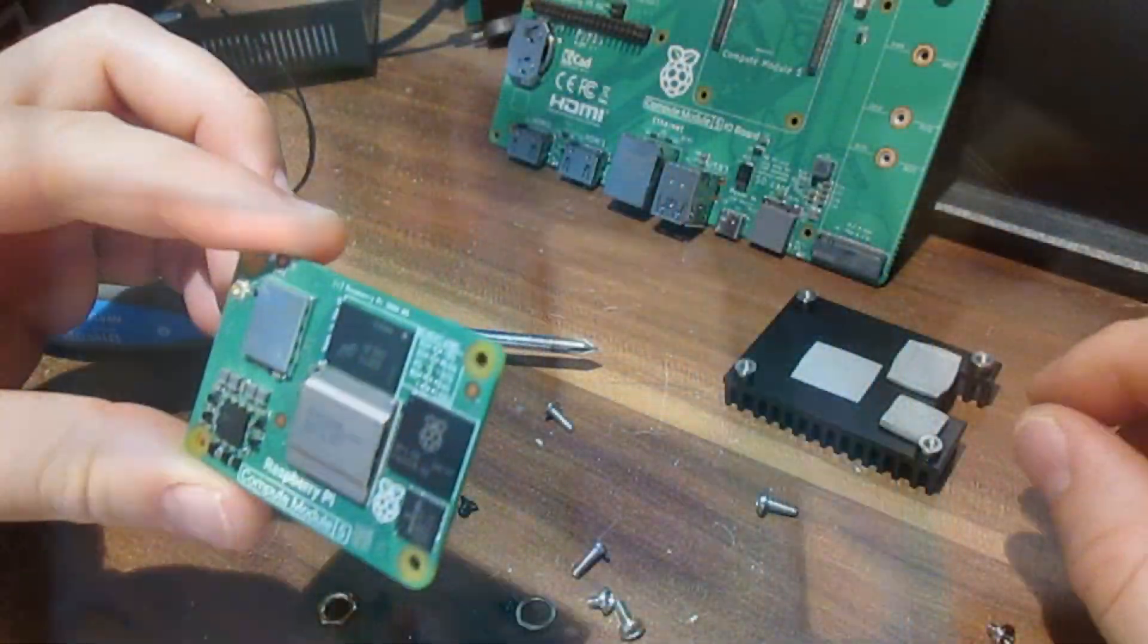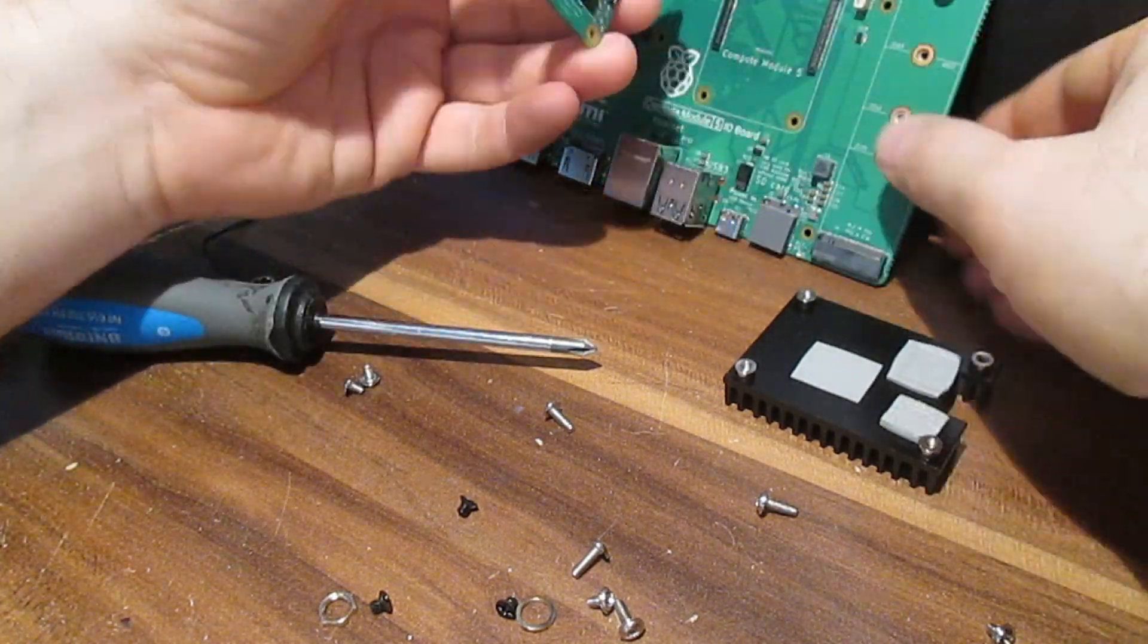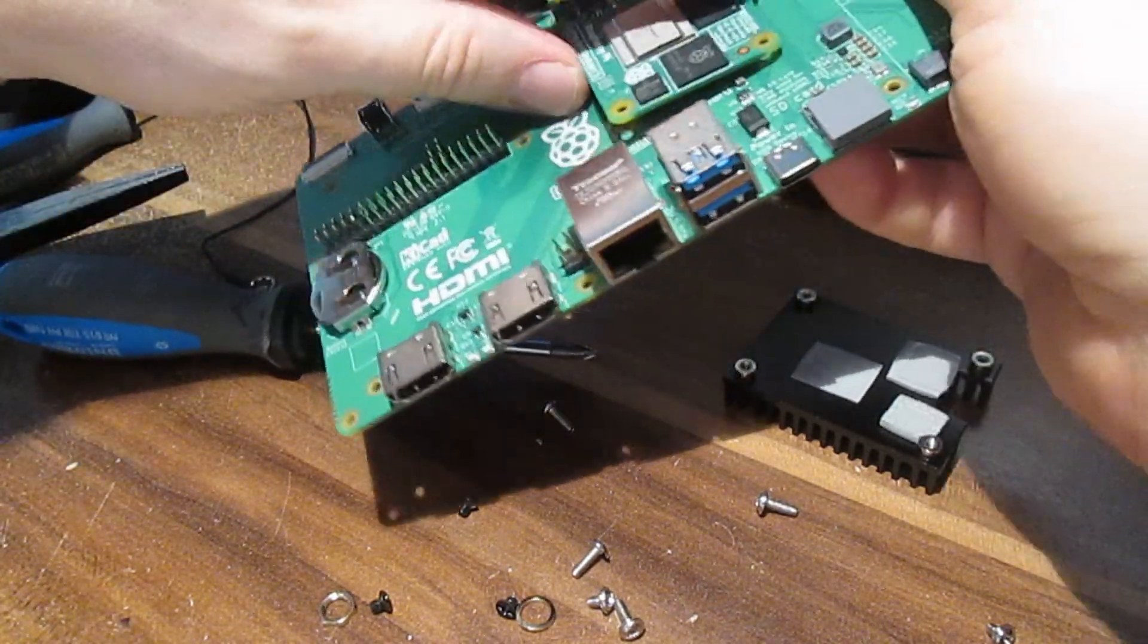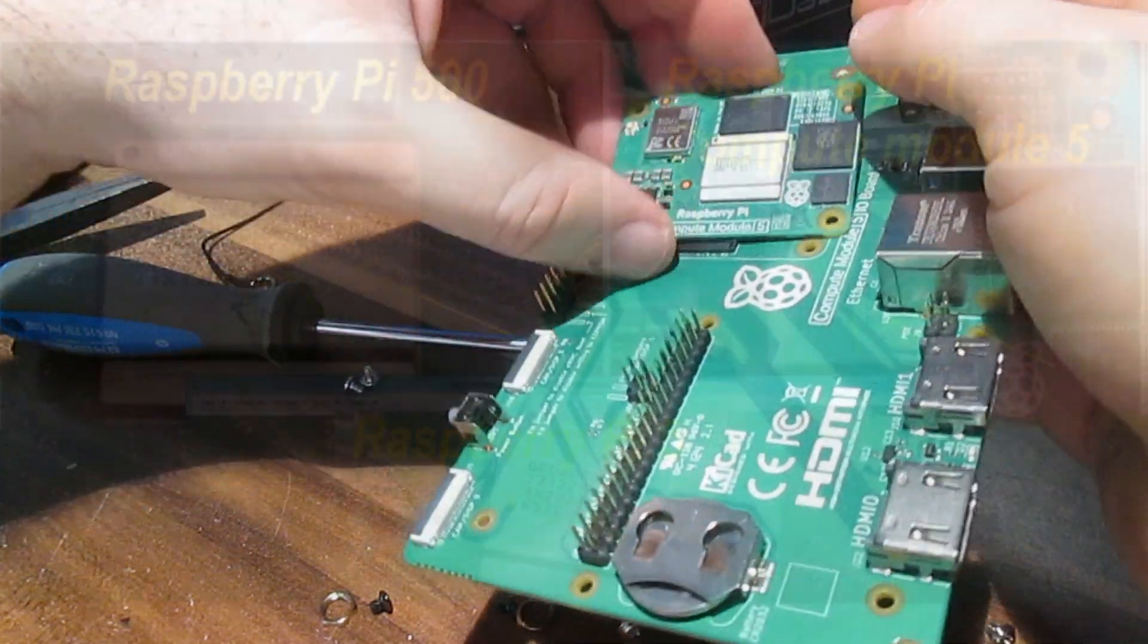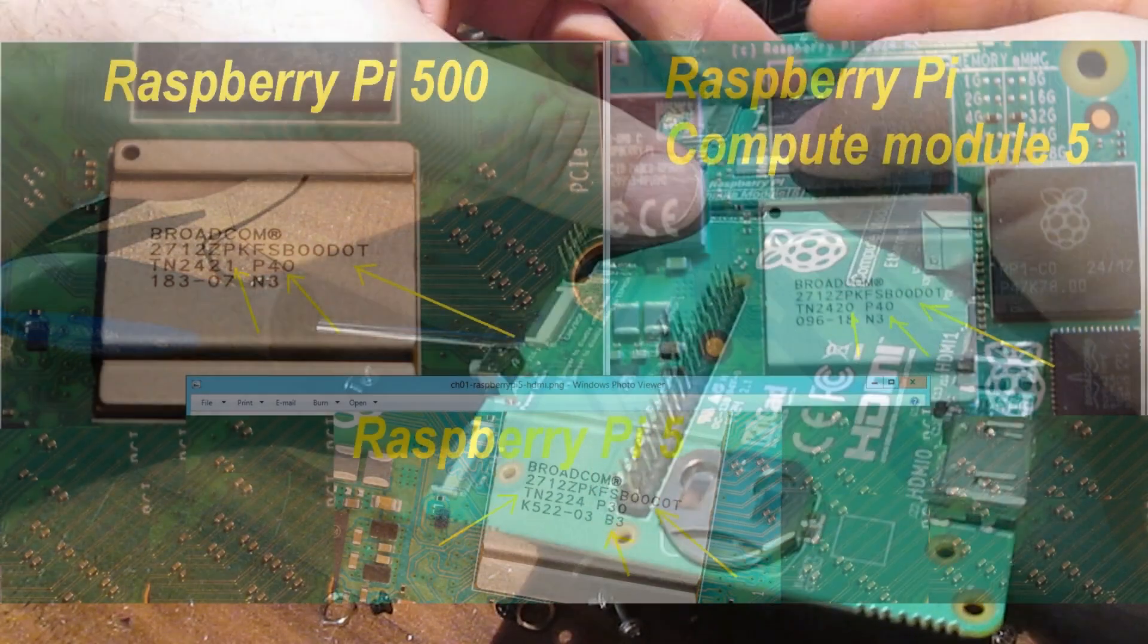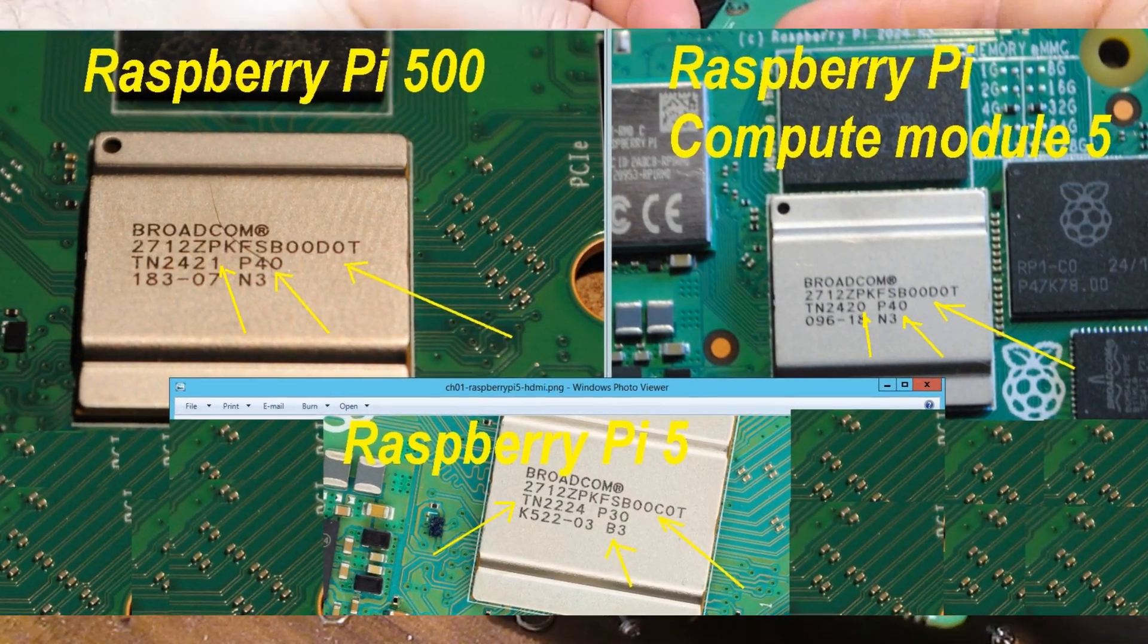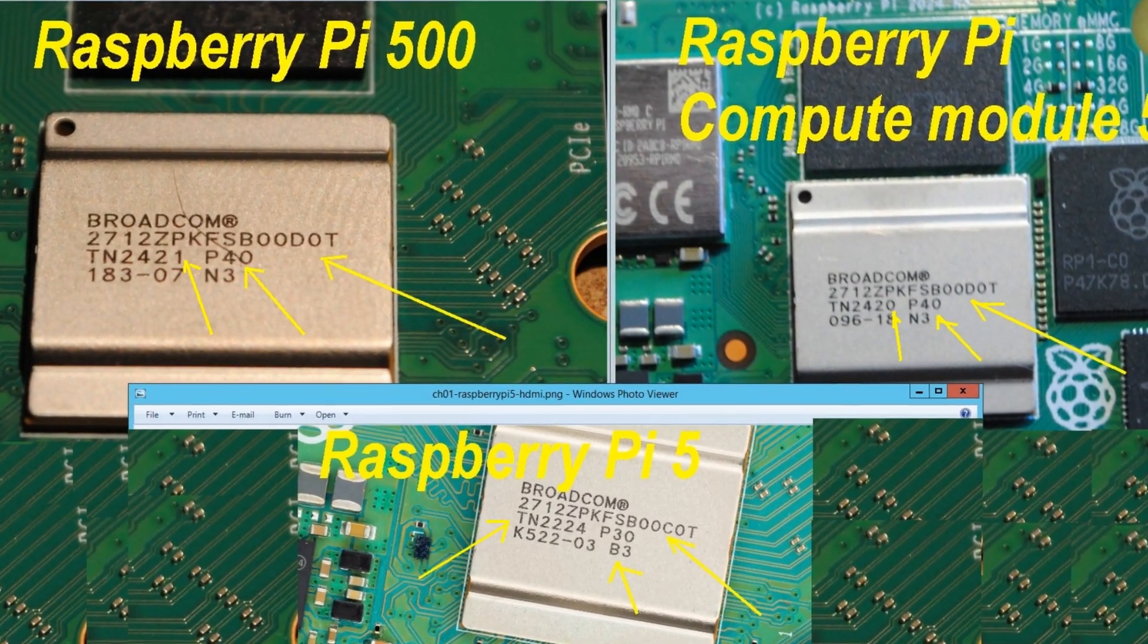It shares the same system on chip with Raspberry Pi 5 compute module and Raspberry Pi 500. The new system on chip has greater performance but it's not fully backwards compatible with the previous version on the first Raspberry Pi 5.